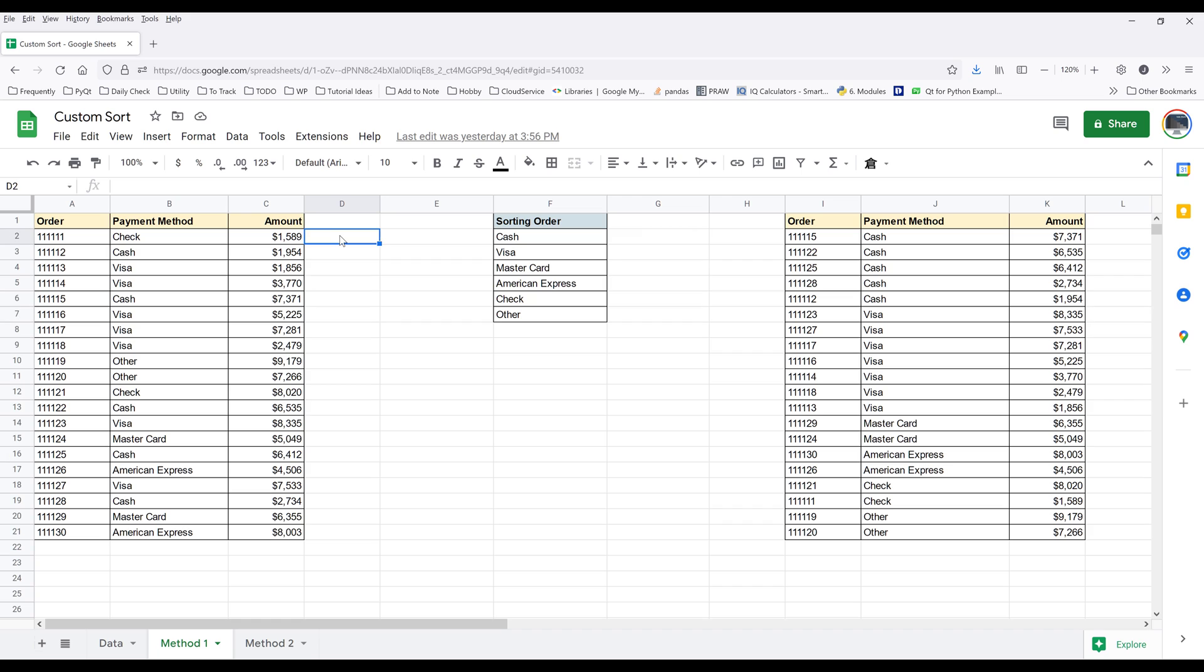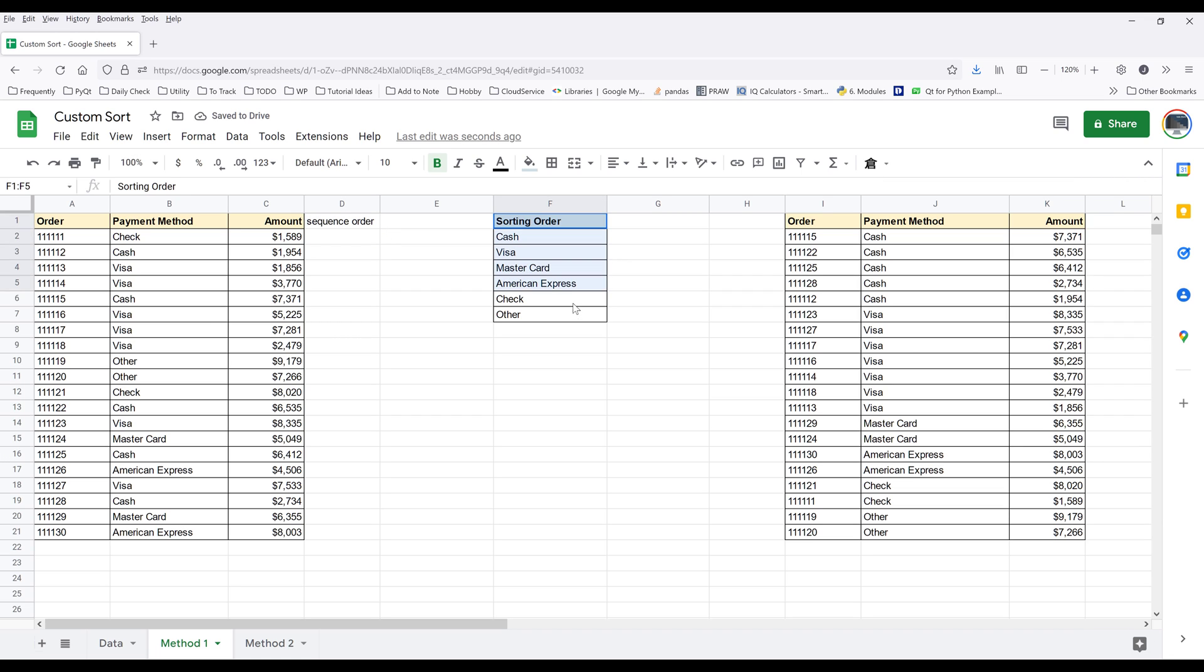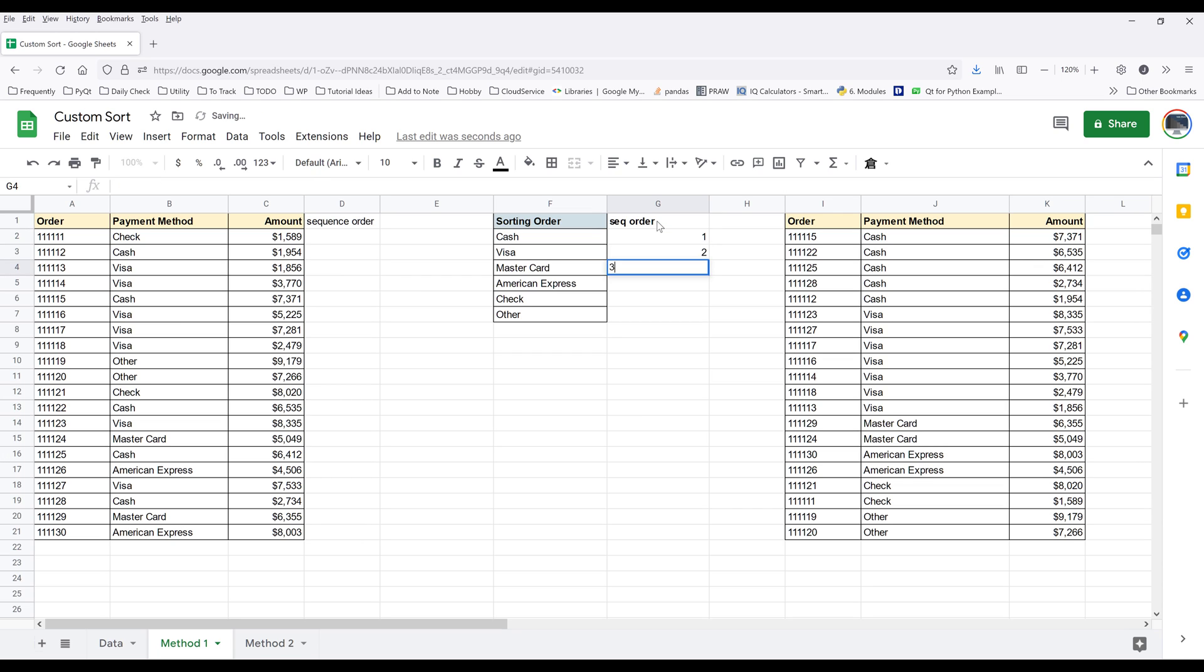Let's go back to the source table. Here in column D, I'm going to insert a helper column. I'll name the column sequence order. And going back to my sorting order reference, I'm going to insert another helper column tied to the reference table. I'll name the helper column sequence order and assign a sequence number to each payment method.